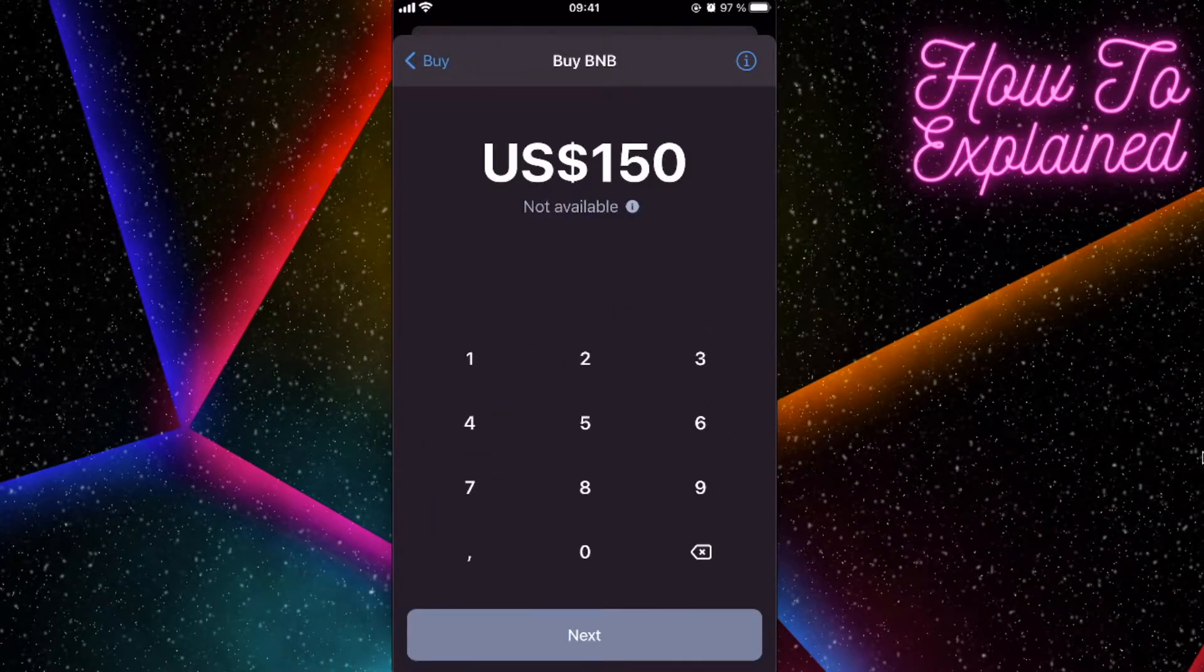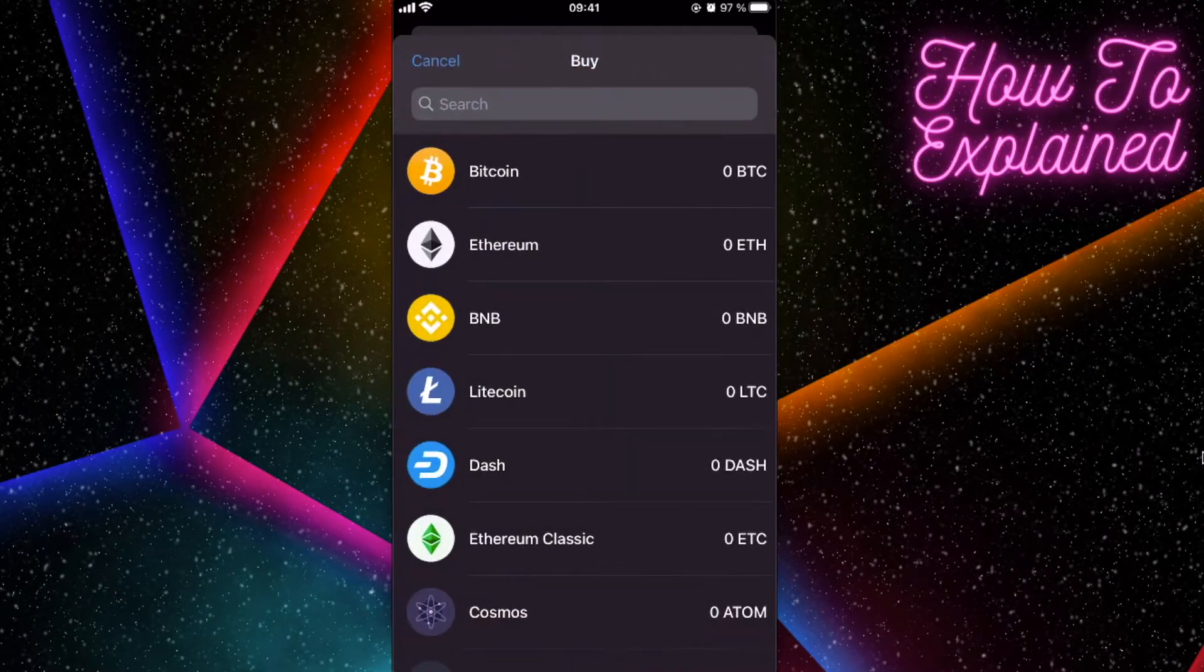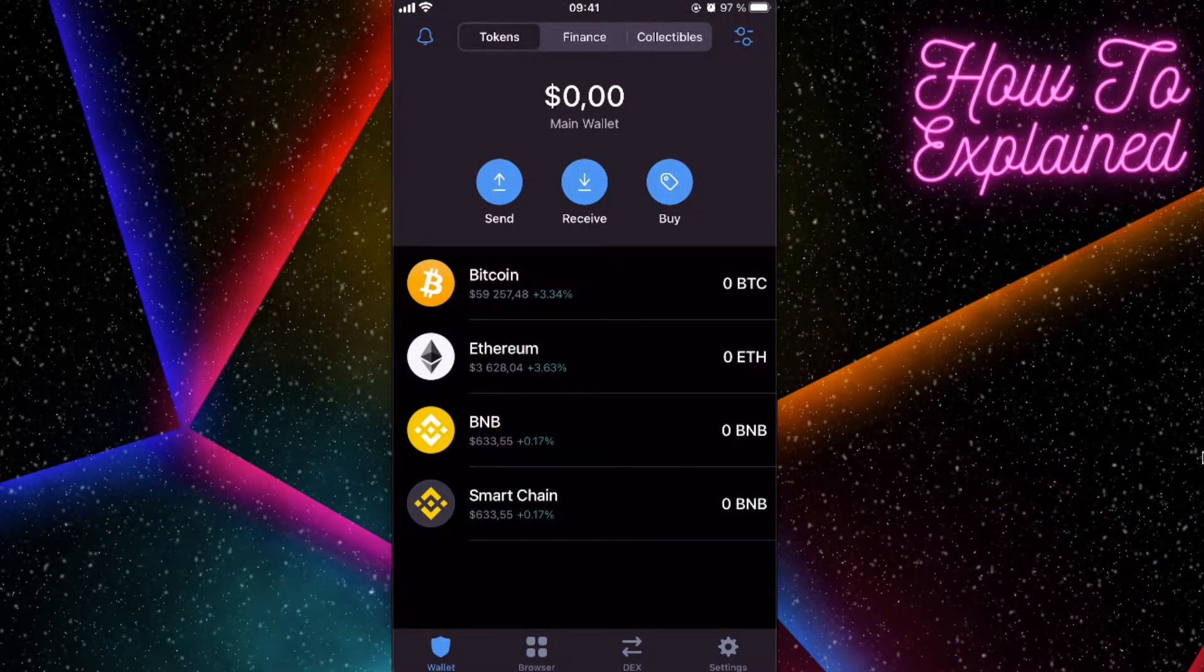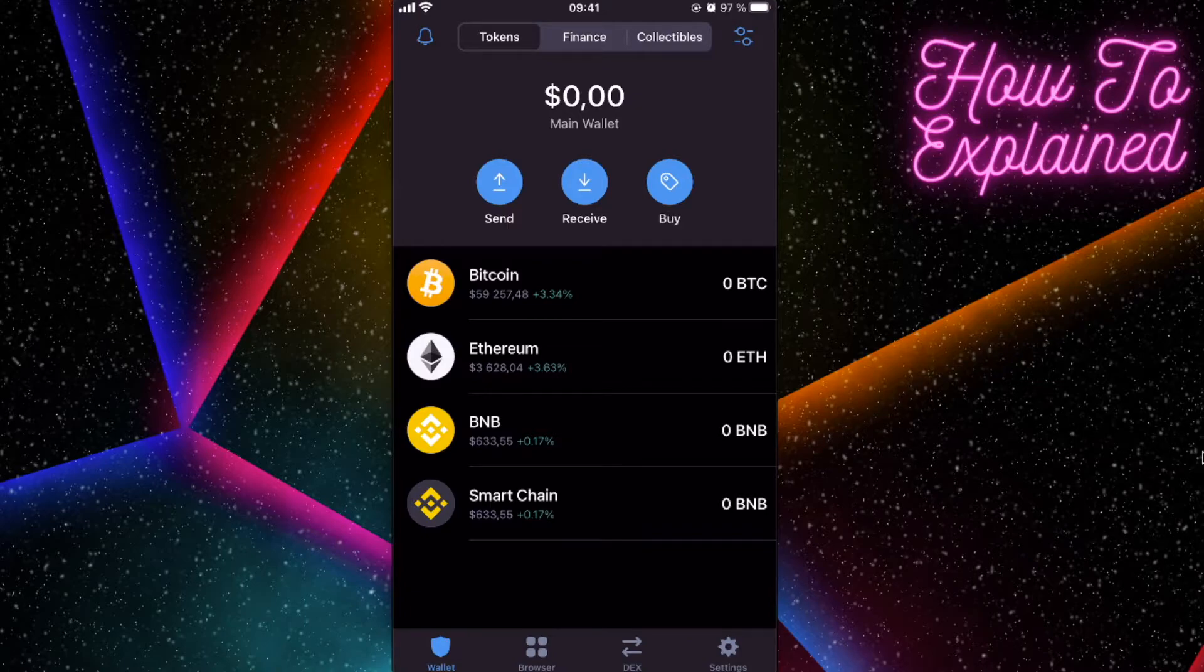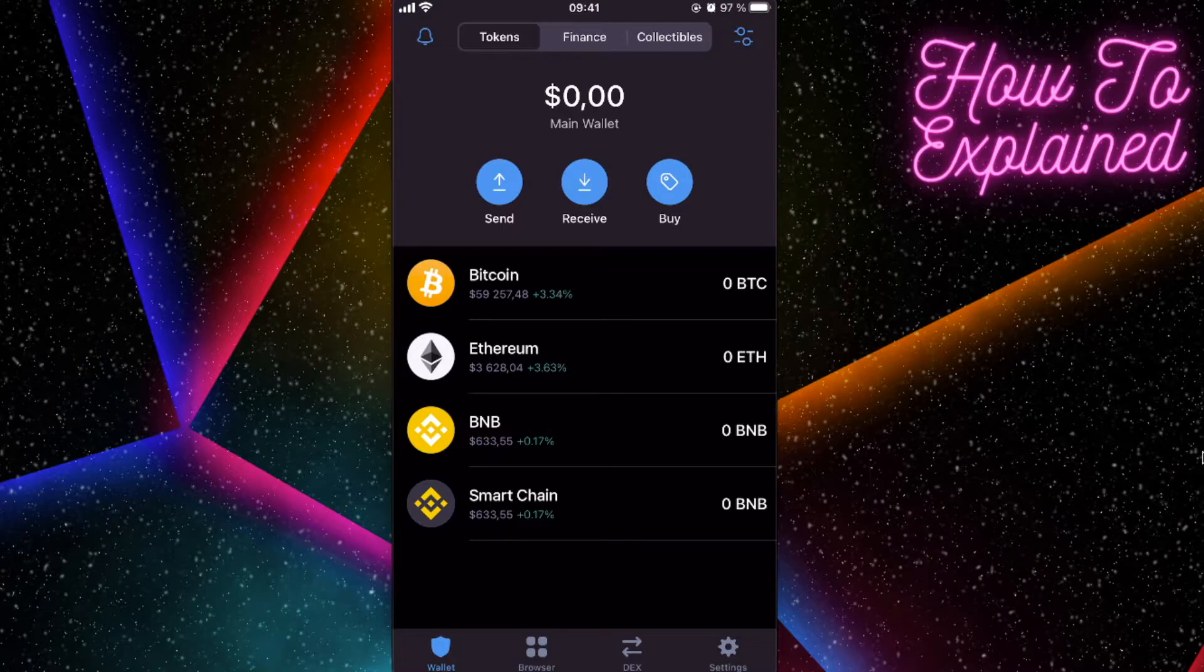Or because Trust Wallet has higher fees, you can buy BNB coins cheaper with less fees on Binance.com, and I will leave the link in the description below for a five percent deposit bonus for you. So definitely use that. And after you buy BNB coins on Binance.com, you will need to receive money here on Trust Wallet.